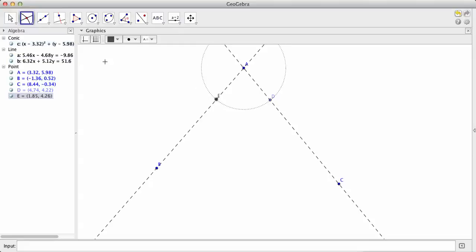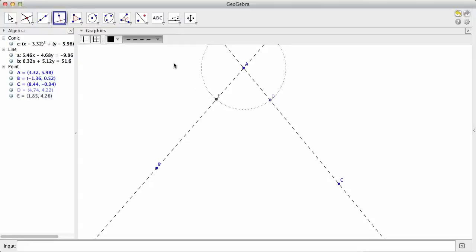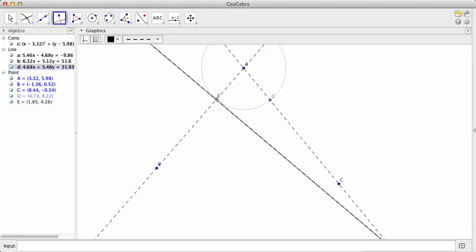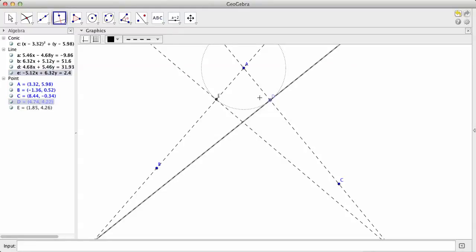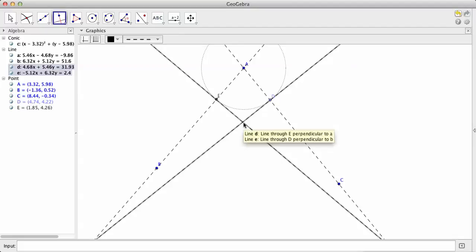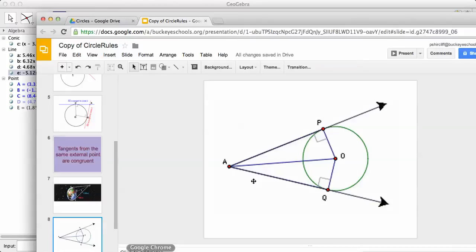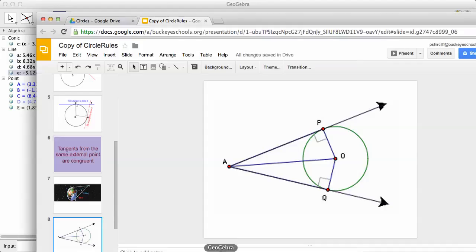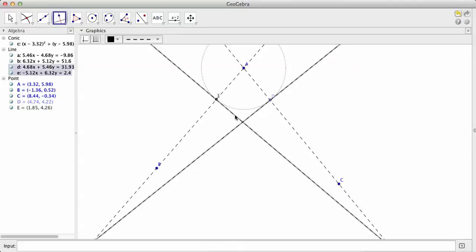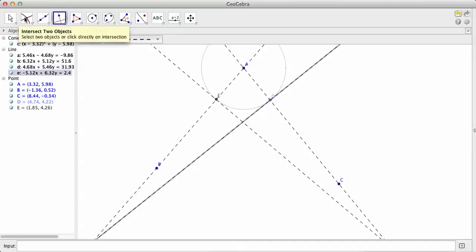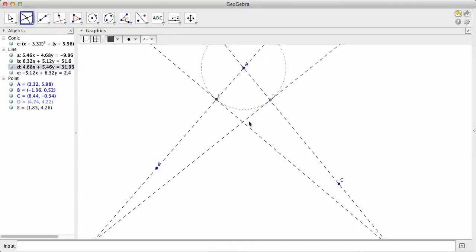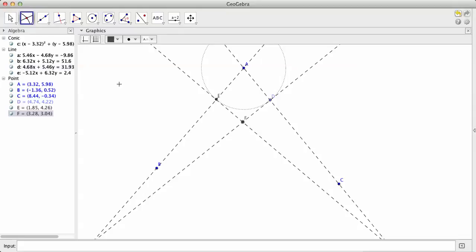So now I've got to make the perpendiculars there. So we use that perpendicular tool, we make it there, and we make it perpendicular at D. Where they cross, where those perpendiculars cross, amazingly enough, is the center of the circle. Where the perpendiculars cross, it is the center of the circle. So we've got to find the center there. There's the center.